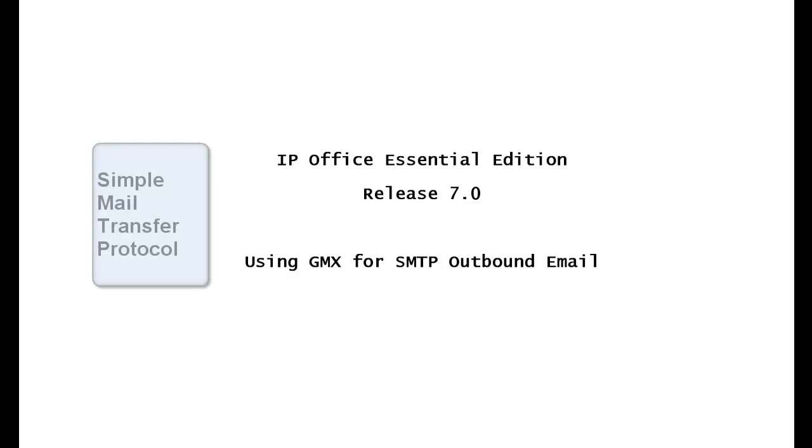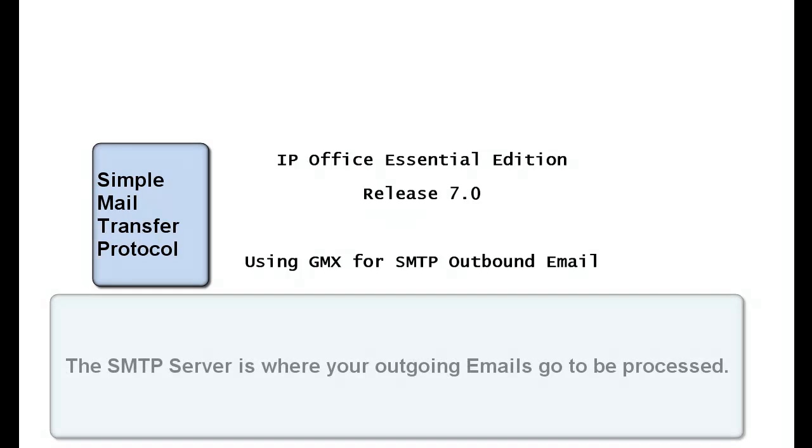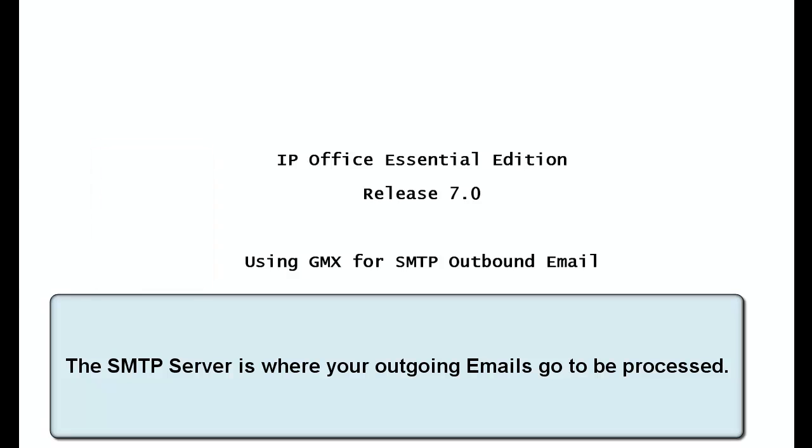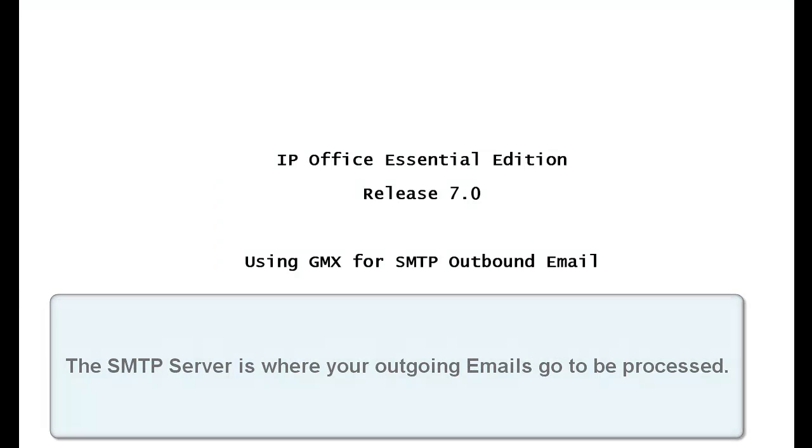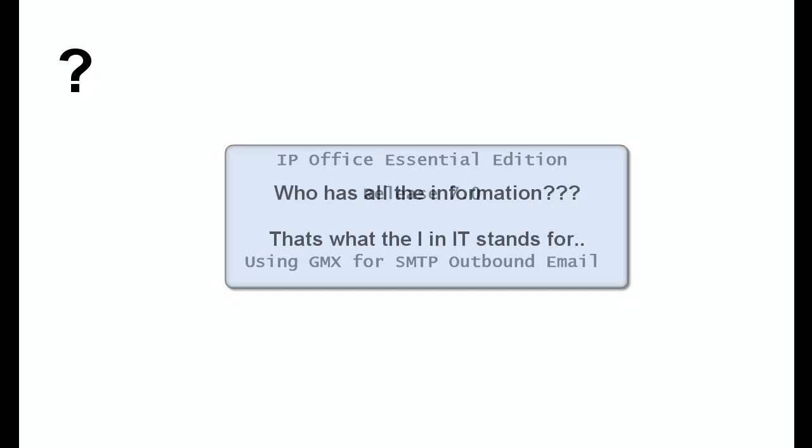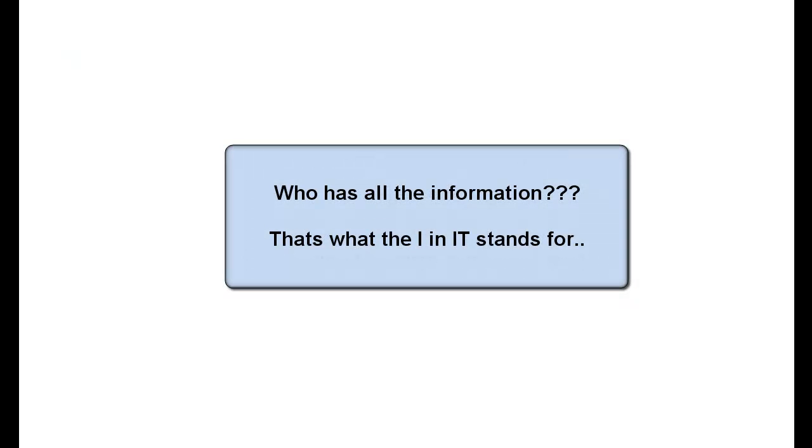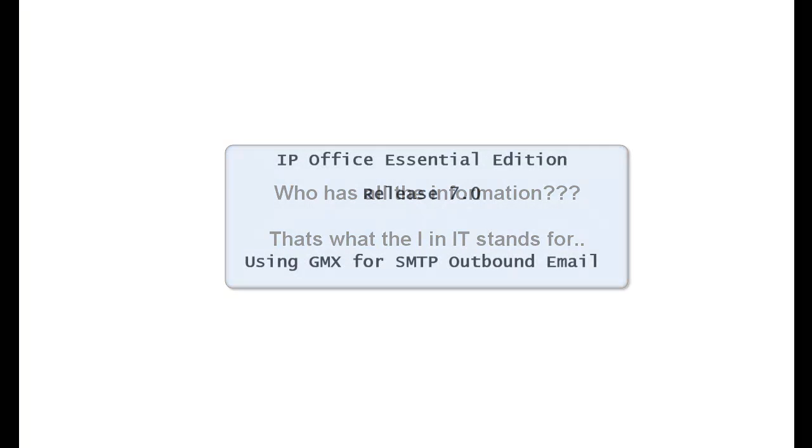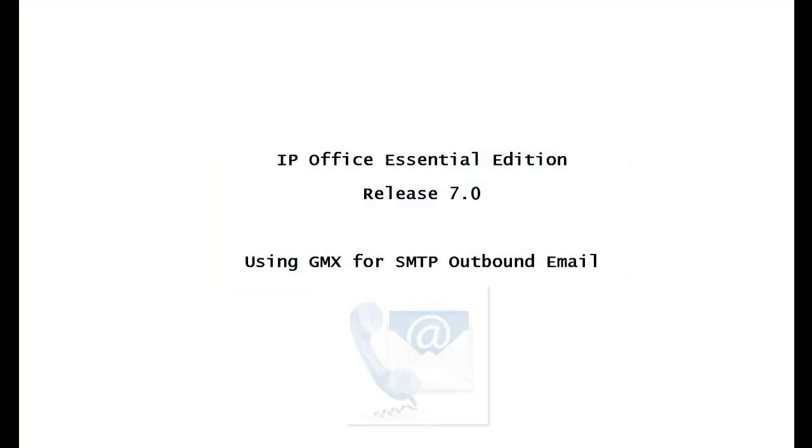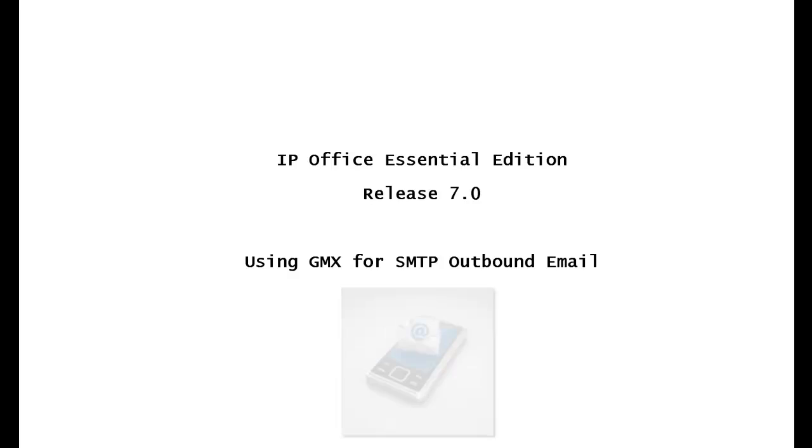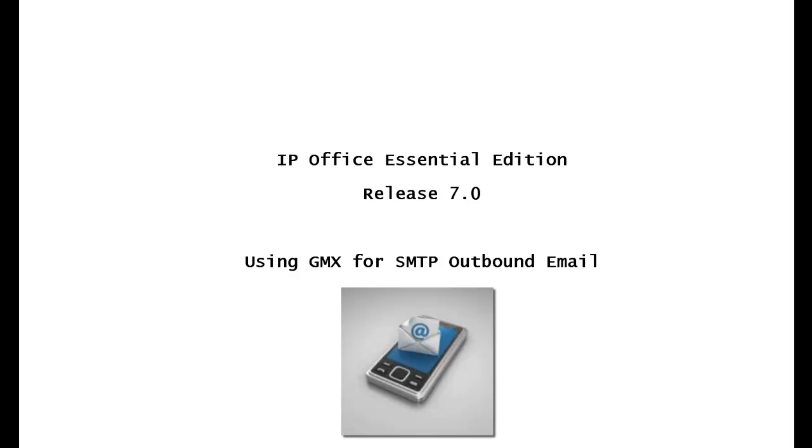Setting up the SMTP outbound email server address can sometimes be difficult. The customer may not know the account name, the sender name, the SMTP server address or name, even the password. The SMTP outbound email is used primarily to notify users that they have a voicemail message by means of email. They can also attach the voicemail message as a WAV file.